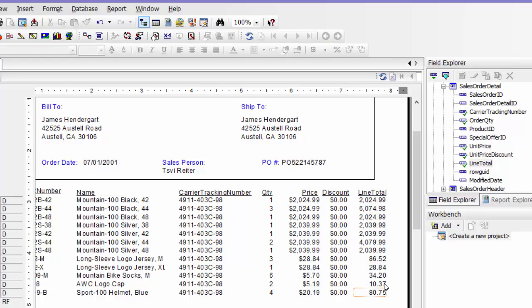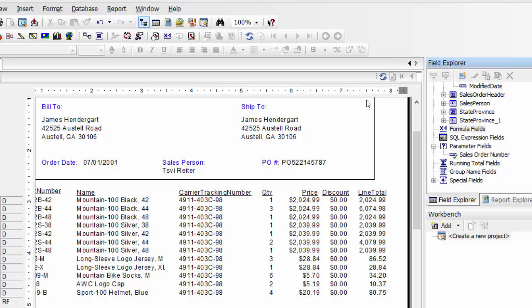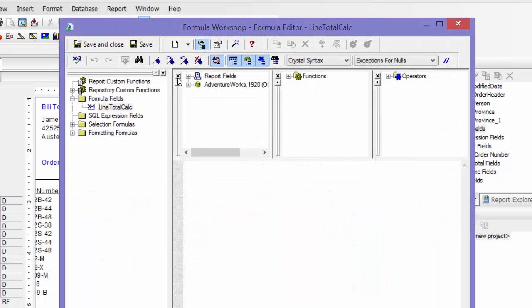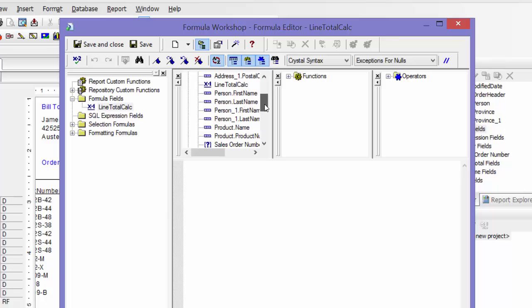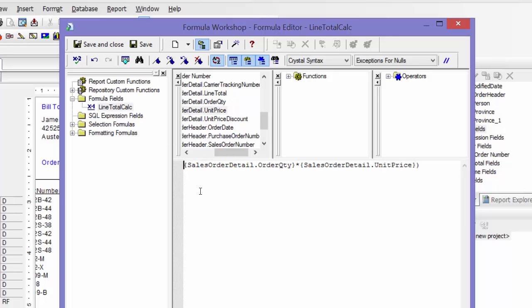So there's my line items. You can also calculate this by going to your formula fields, say new. Let's give this the name 'line total calc' just in case your database doesn't come with a line total. And that would be your quantity times your price, and then minus discount.